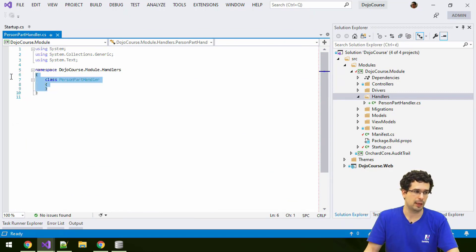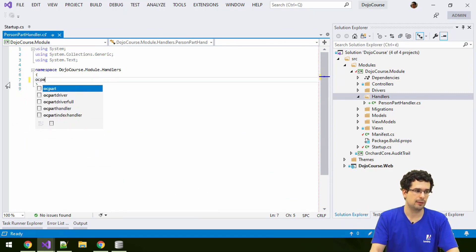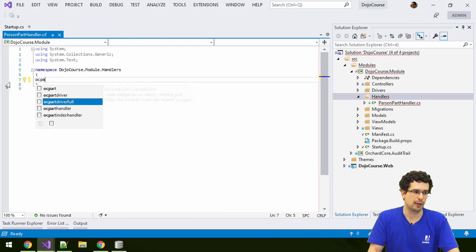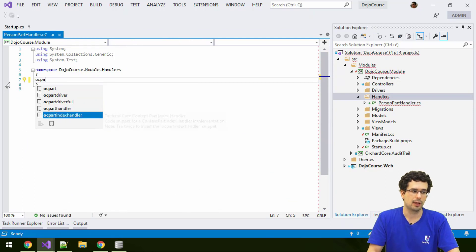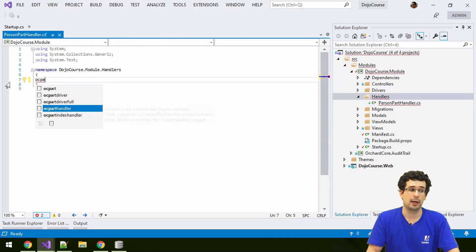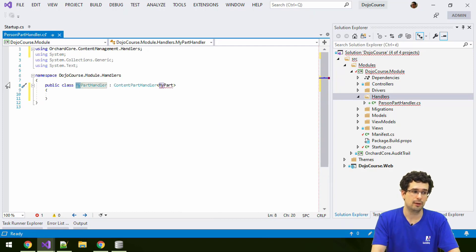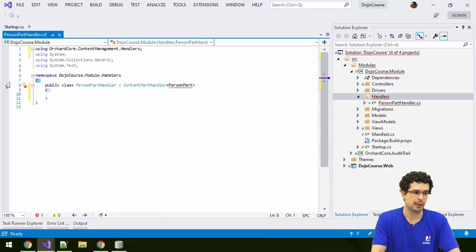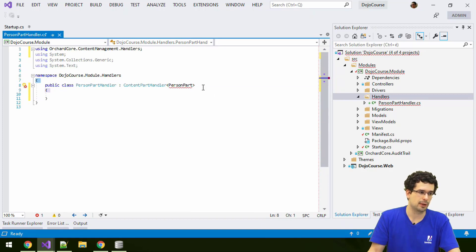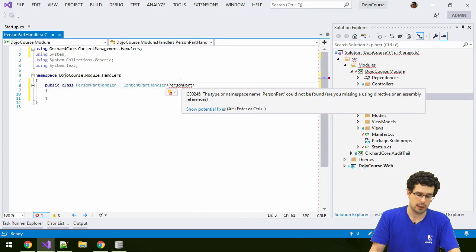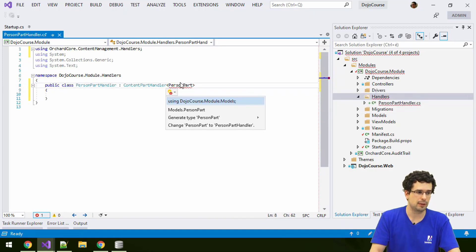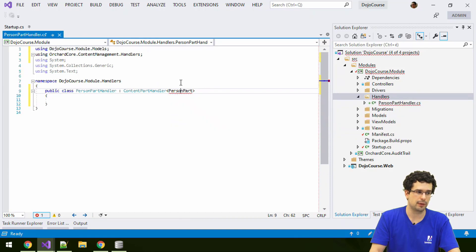And you may have guessed that we actually have a snippet for it, here. So, person part, and magically, oops, I managed to escape here, and magically we have everything here.